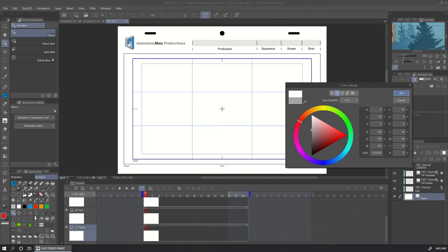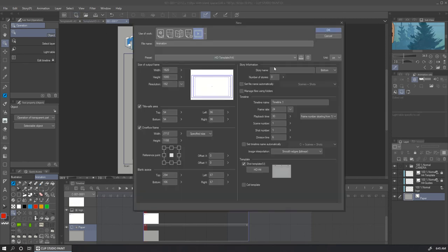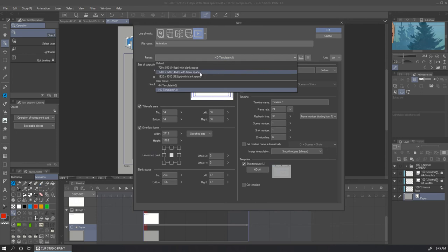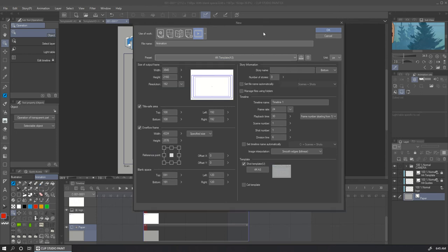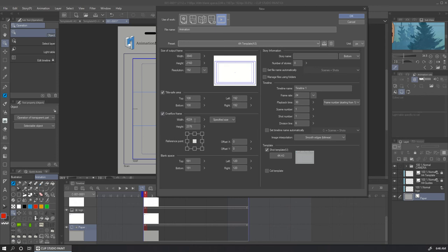So let's check the presets for the 4K template. This is the resolution. These are the safe area, 10%. This is the overflow, 10% of overflow. This is the blank space, this keep the proportions to A3.